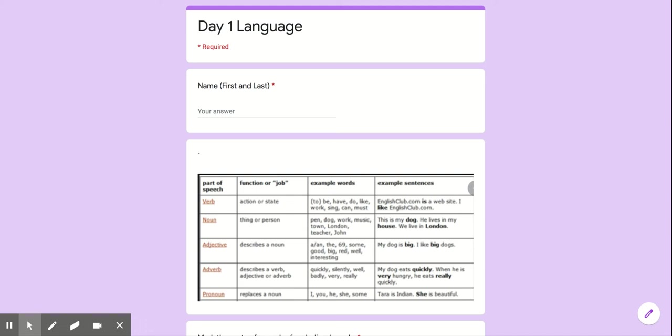Hi friends! This is going to be day one language.